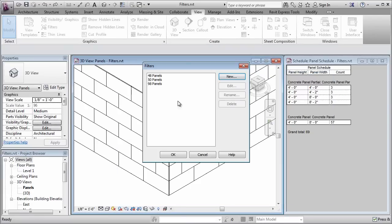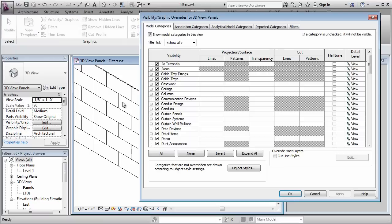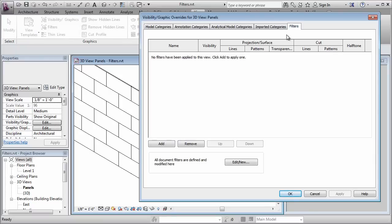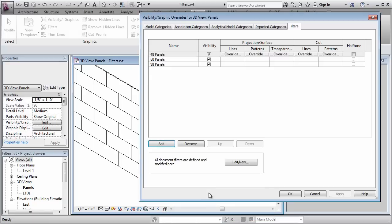Let's click OK here. I've got my filters. I'm going to OK again. The way that I apply them to the view is to use the visibility graphic overrides and I can click this icon right here or I could type the shortcut VG. I'm going to click on the filter tab at the end and I want to add my three new filters.